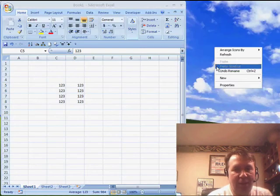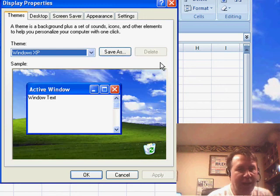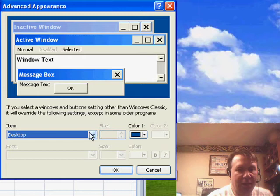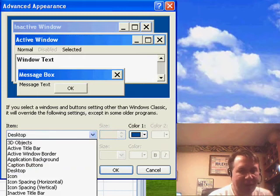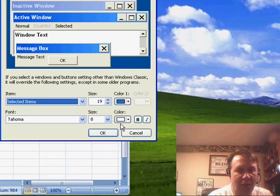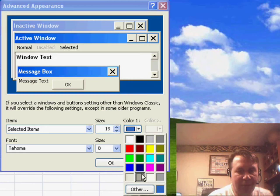He said, hey, if you go into Properties and go to Appearance, go to Advanced, there is a setting here called Selected Items and you can choose a color for the selected item.